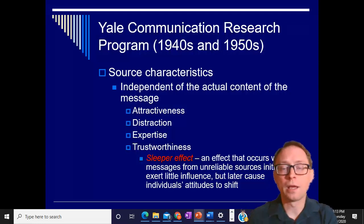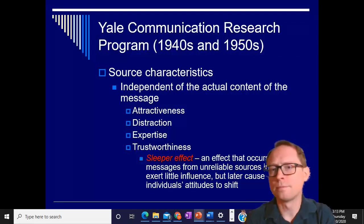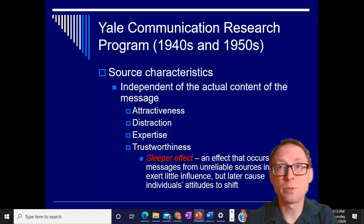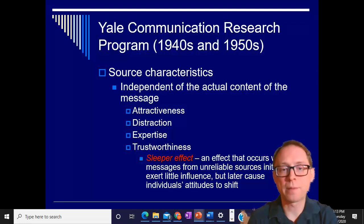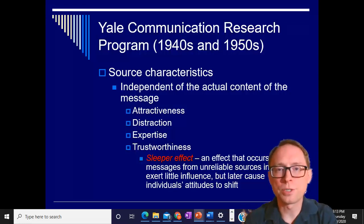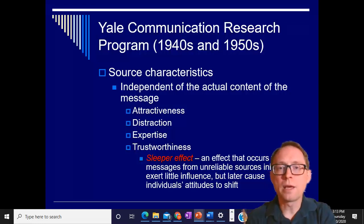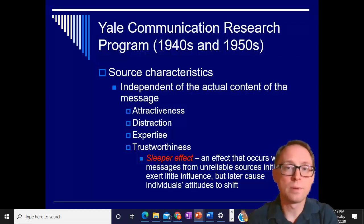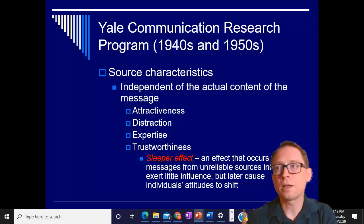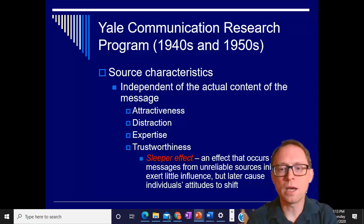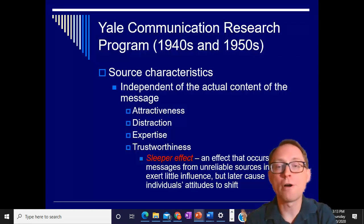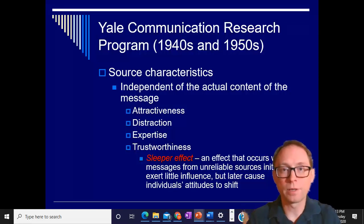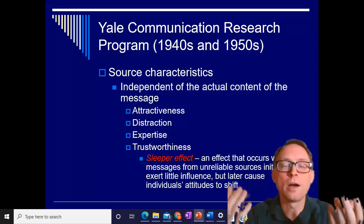If somebody says 'I'm not a doctor, but I play one on TV, and that's why I like Advil' — not being a doctor but playing one on TV gives you no reliability, no expertise. Your trustworthiness is small, you might be attractive, but you really are not a trustworthy source for what kind of medicine to buy. But later on, if I go to the drugstore and need to buy headache medicine, I might think 'I remember something about Advil — yeah, Advil is good.' The sleeper effect is that just having it, even though it's from an unreliable source, later on it can actually have an effect — it can lie dormant in your mind and then come out when you need it.